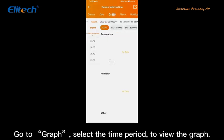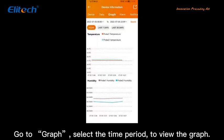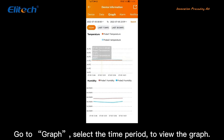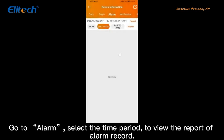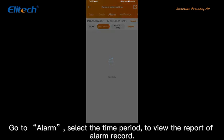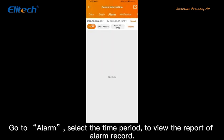Go to Graph and select the time period to view the graph. Go to Alarm and select the time period to view the report of the alarm record.